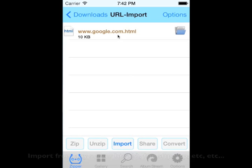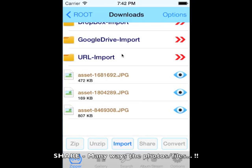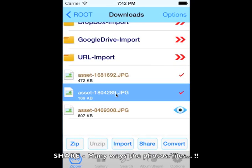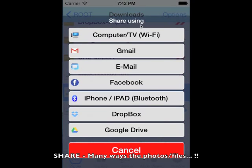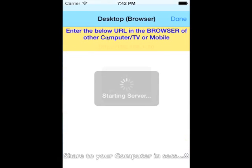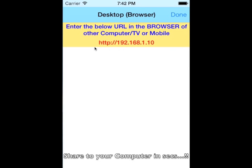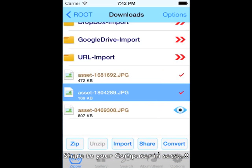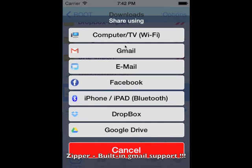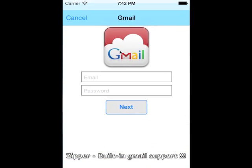Now let's take a look at the sharing options. Zipper provides many ways to share your files, just like import. Share your files using your computer browser by entering the URL.